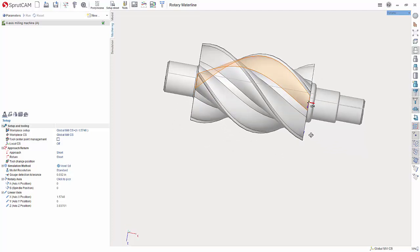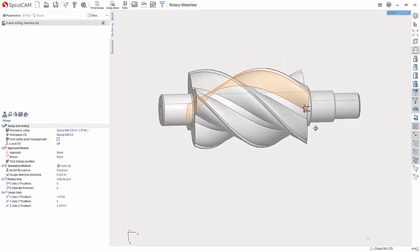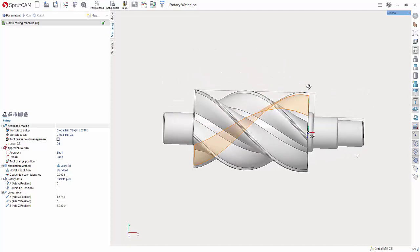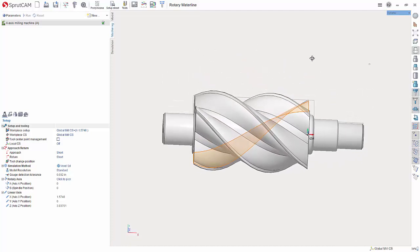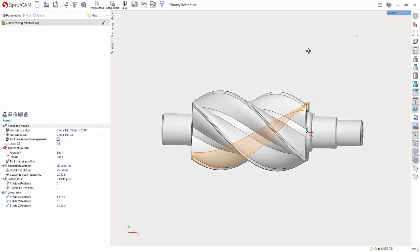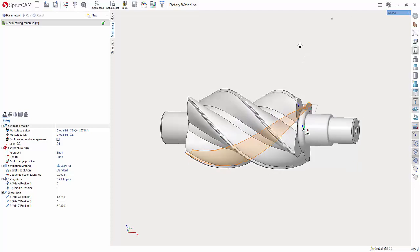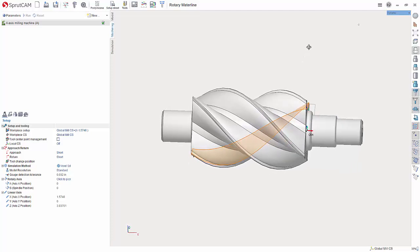This waterline operation is not to be confused with the waterline for three axis roughing and finishing waterline. This is to be used with a fourth axis and continuous.